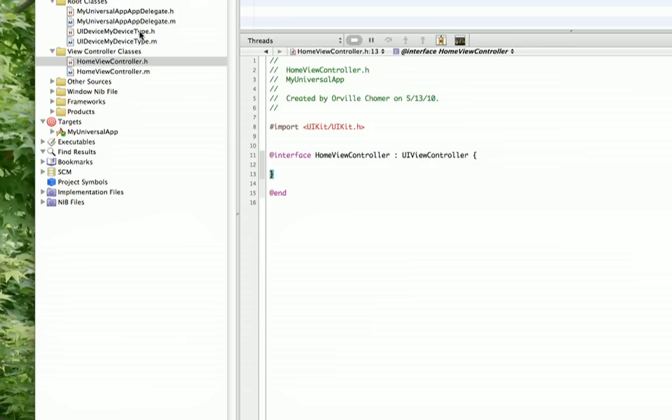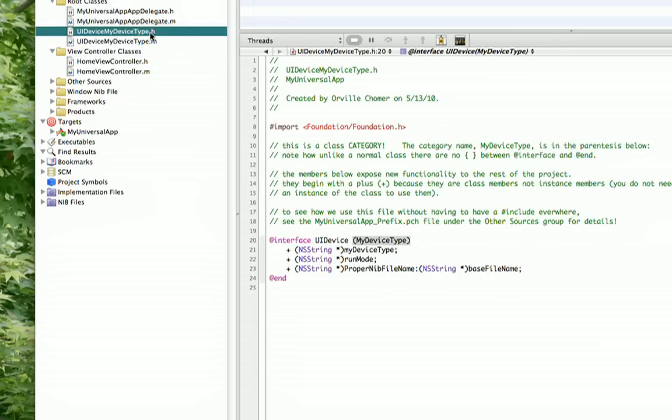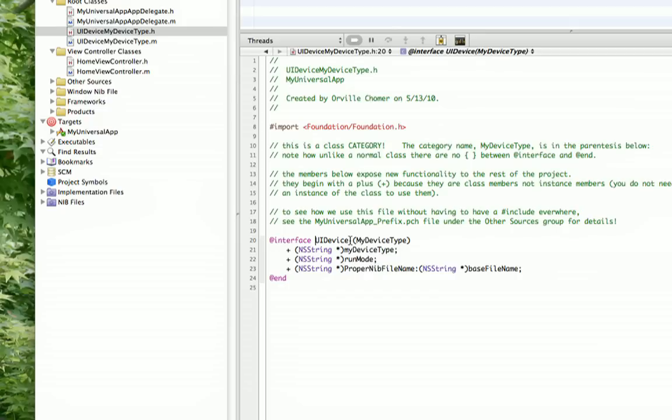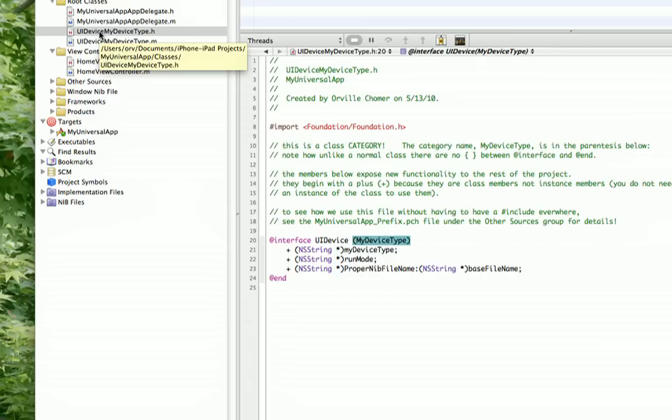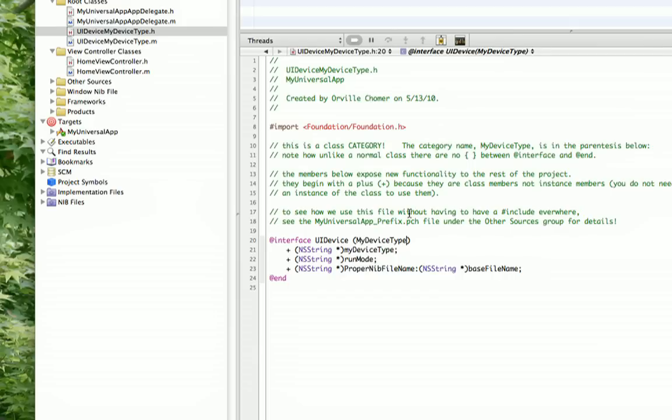Now let's go back to UI device, my device type, the header file. You'll notice that we don't have a superclass, no colon here. We're not subclassing. And then we've got in parentheses this name, my device type. Now I named this file UI device, my device type, just to make it easy to find. I mean I could have named these two files anything, but I figured I'd make it the class that I'm adding to and then the category. So you can think of a unique category name, and since my device type kind of says what I'm trying to do, that's what I came up with.